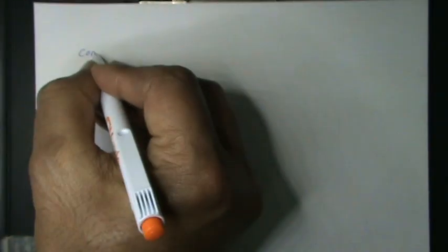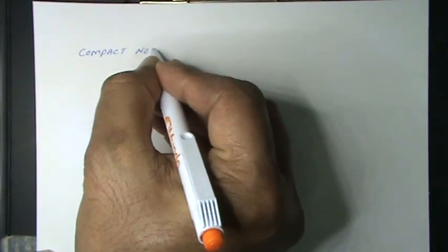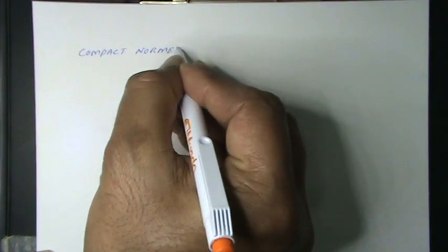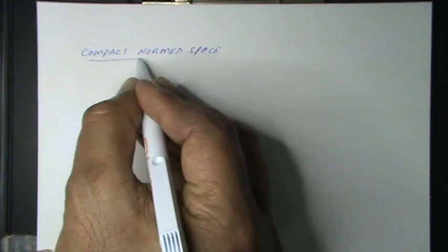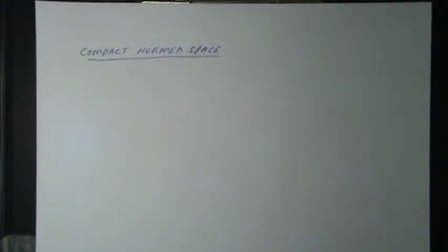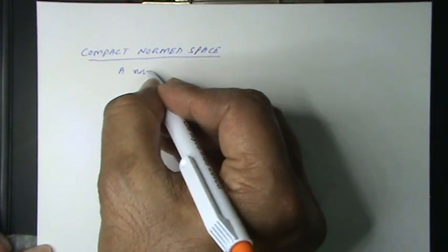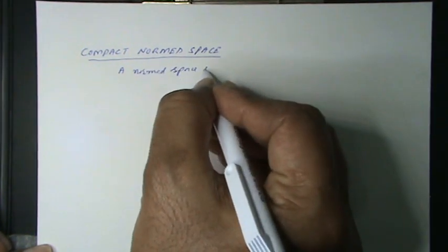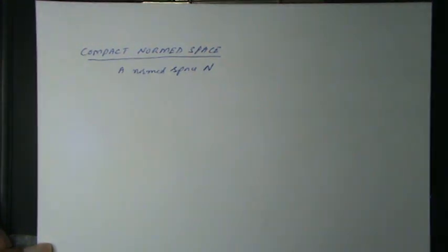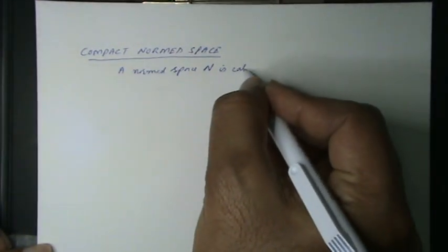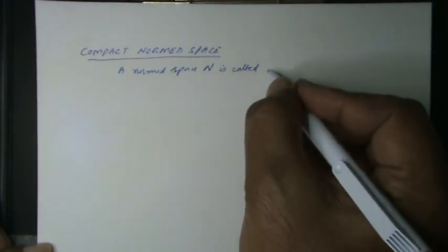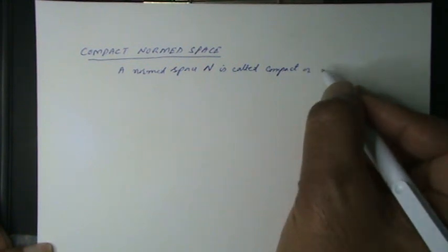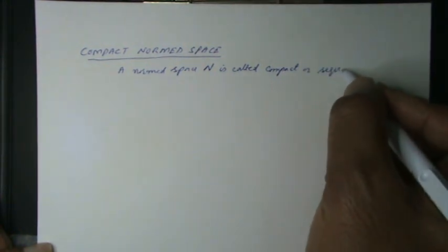Compact normed space. In a normed space N, N is called compact or sequentially compact